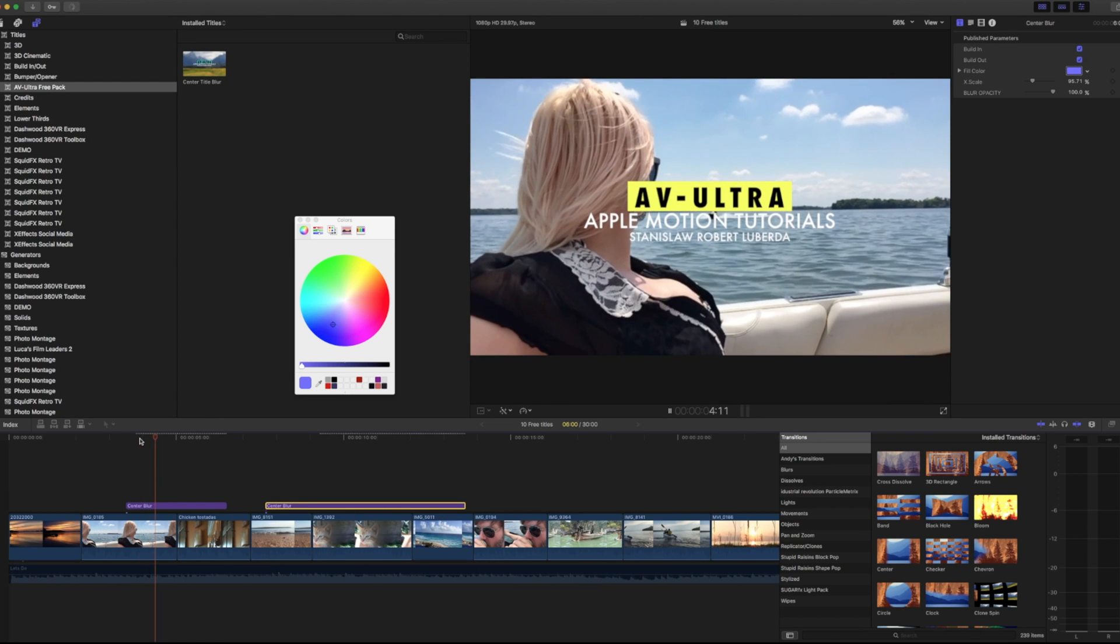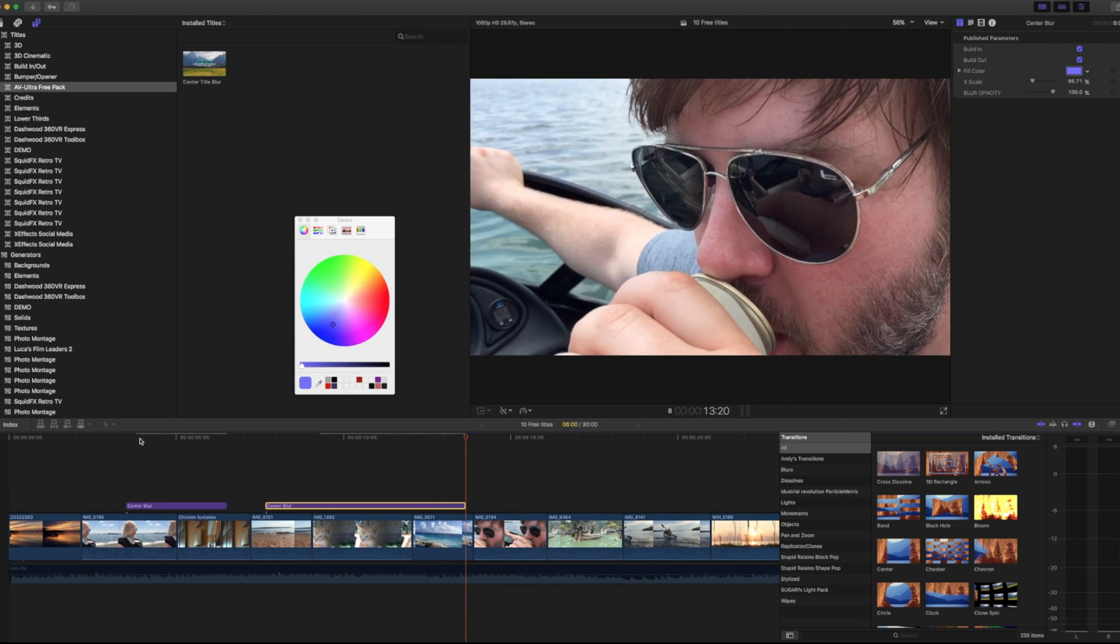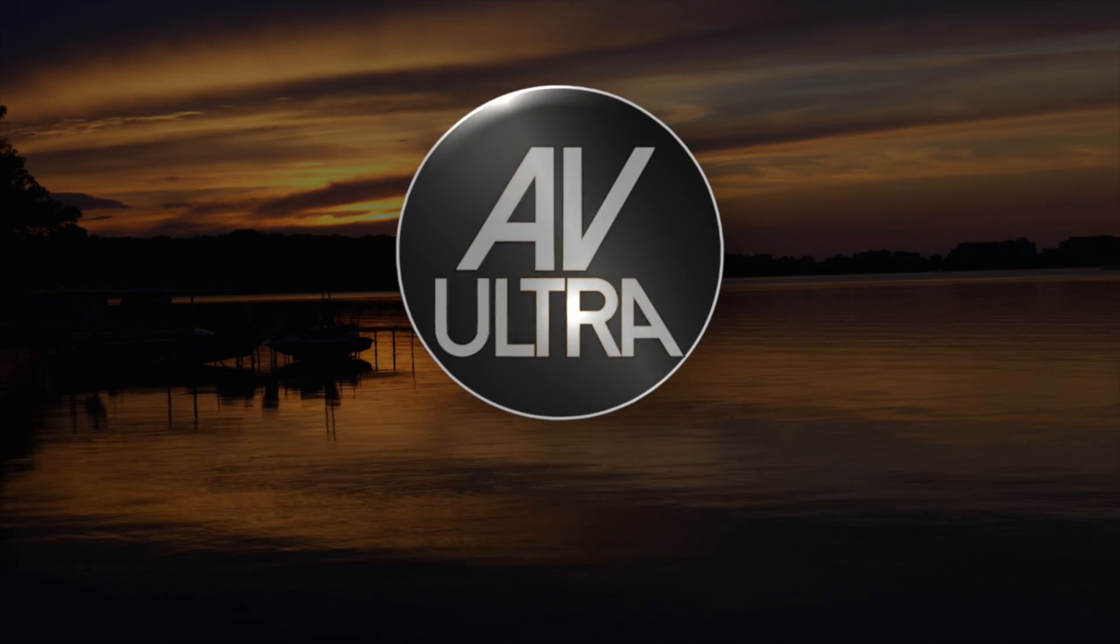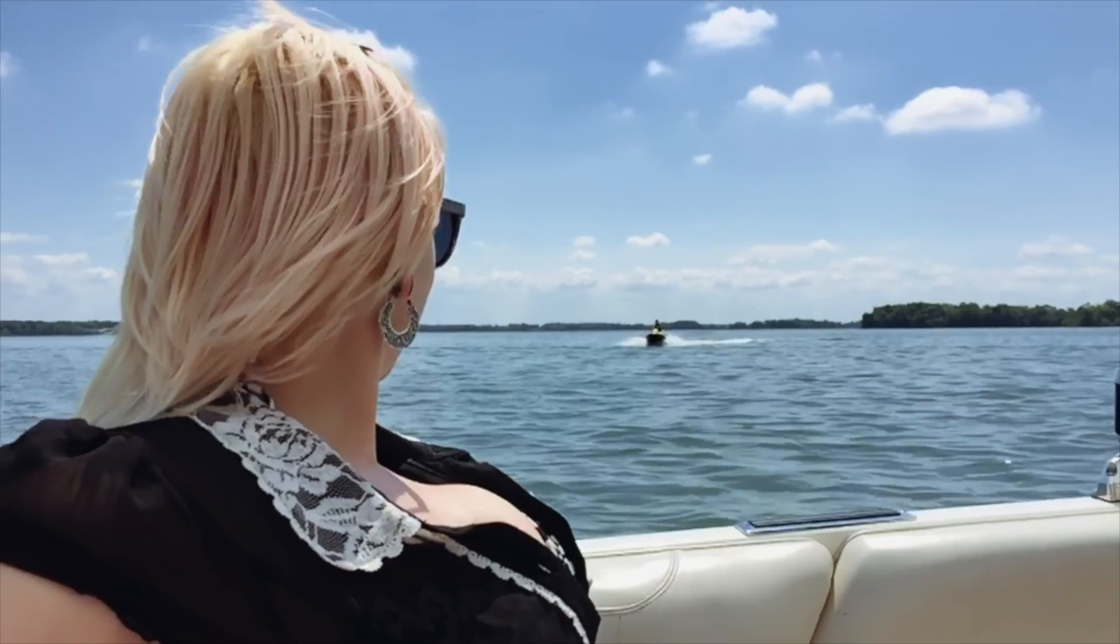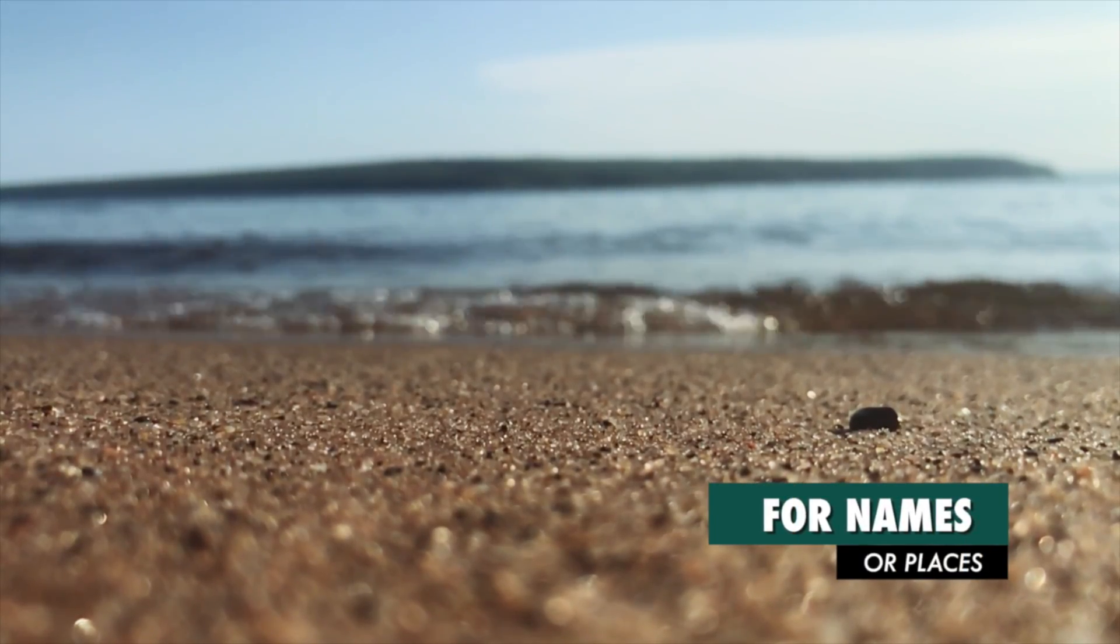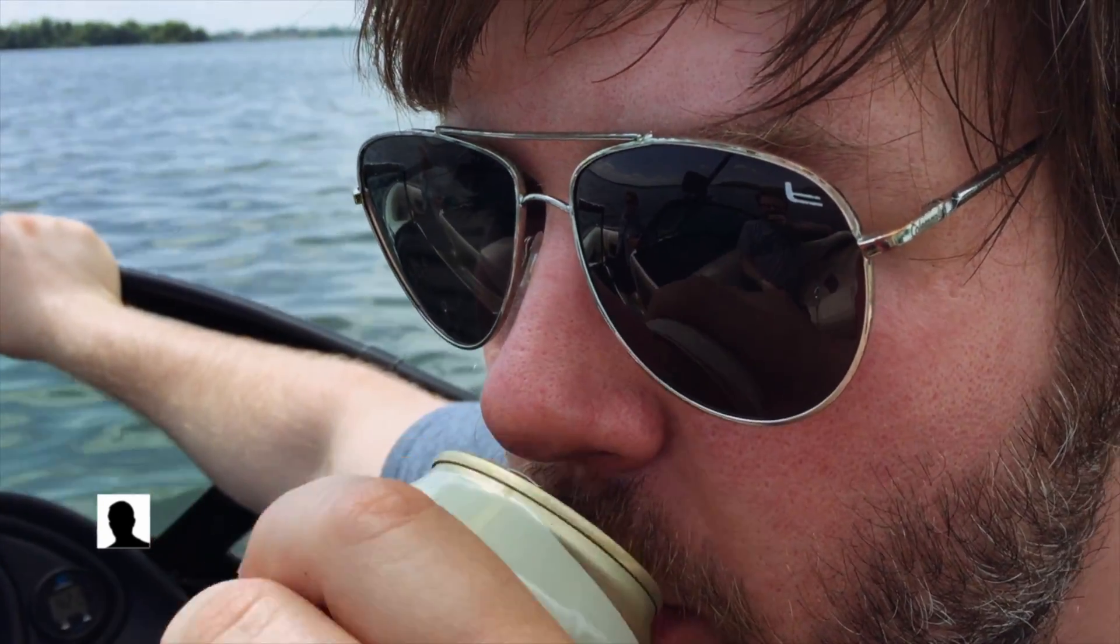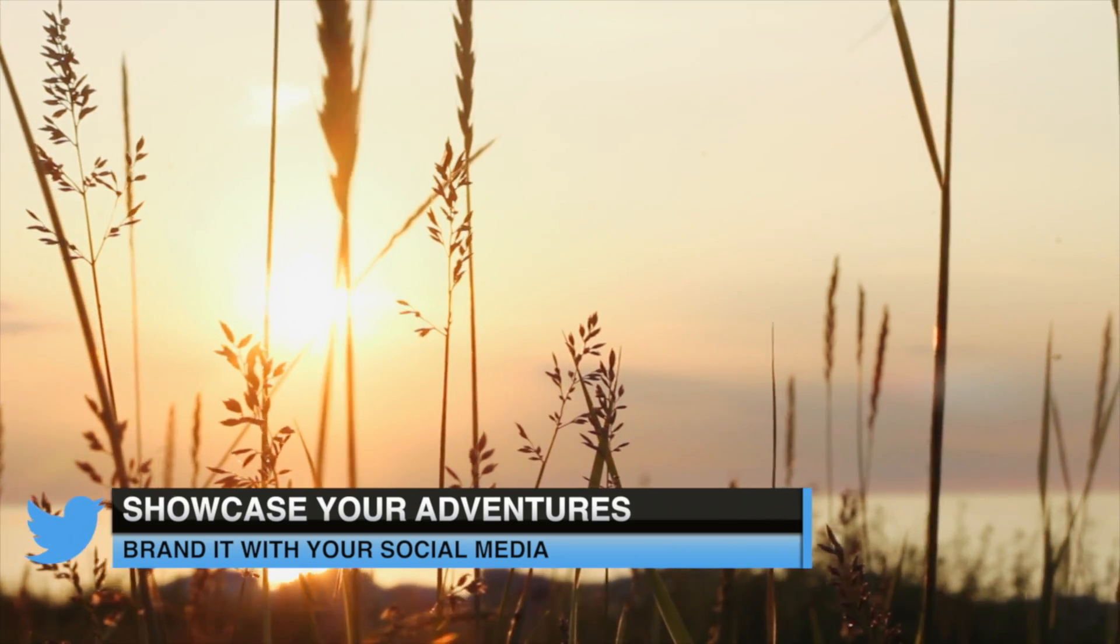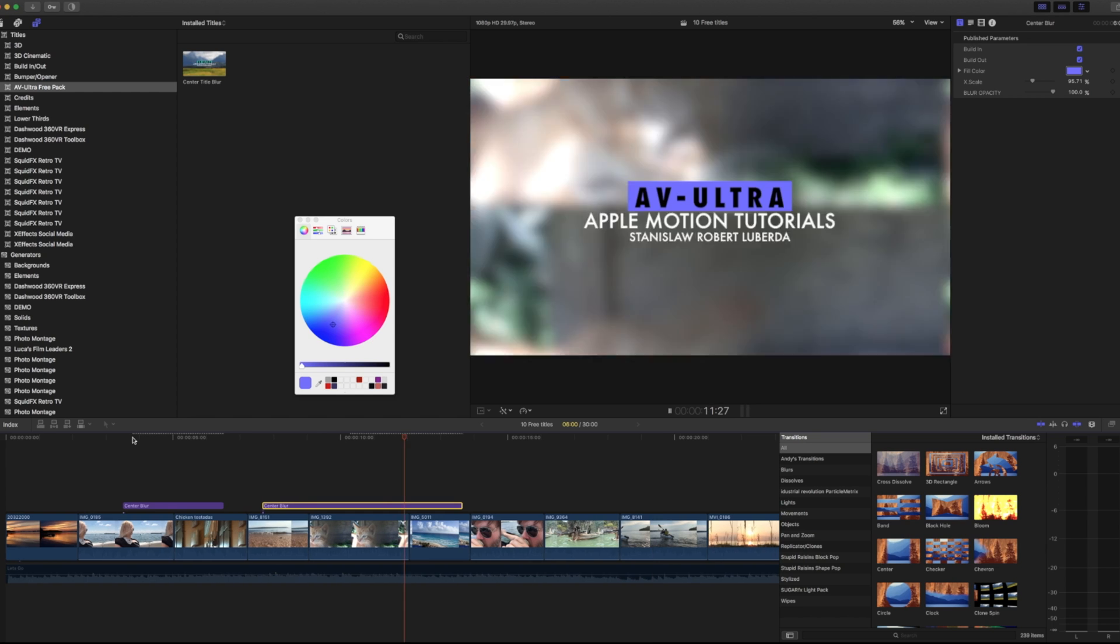So that is the basics of working with titles in motion in Final Cut. If you're a fan of titles like these, I've got some great news for you. I just put together a 10 pack of titles and check them out. These are 100% free for you to use. The link is in the description below and feel free to use it for any of your projects.